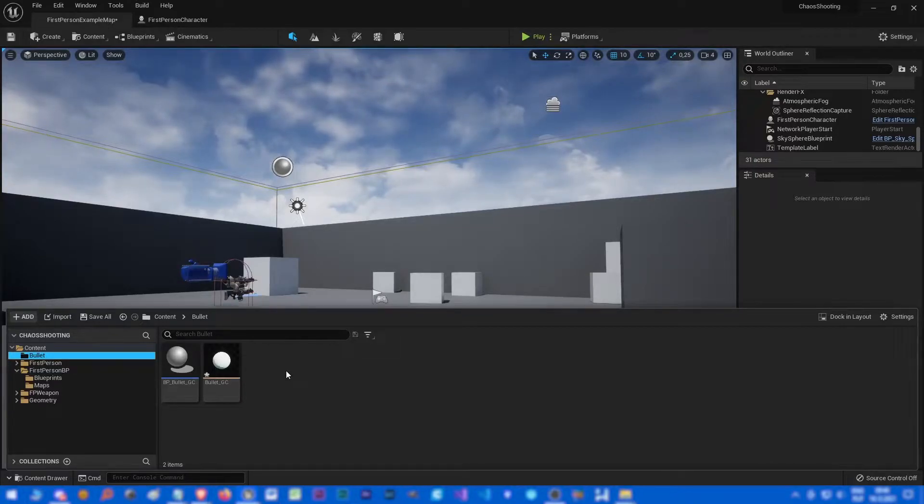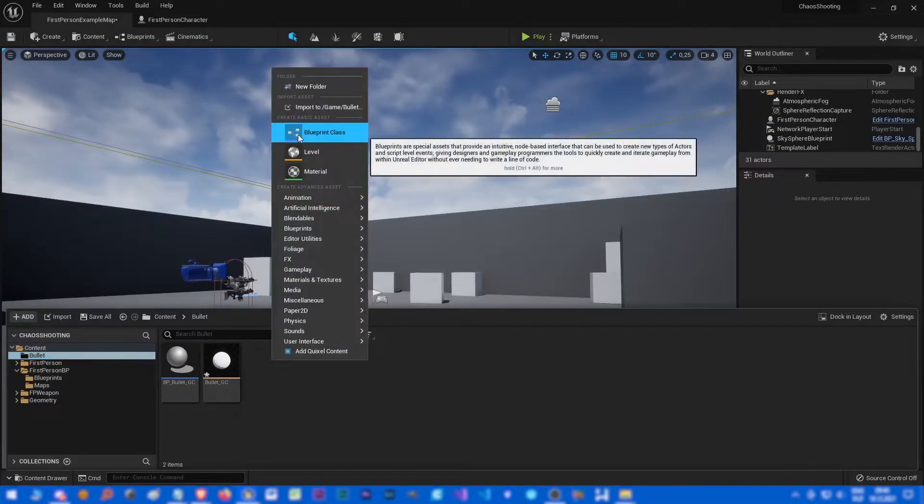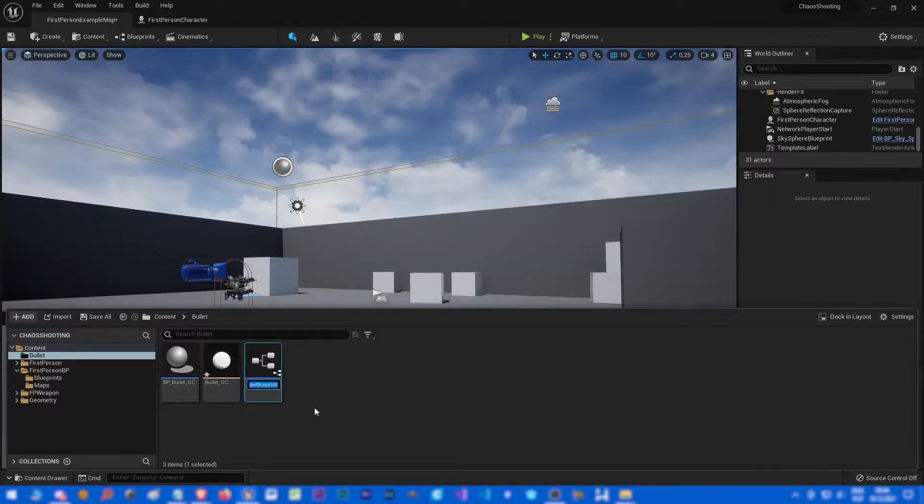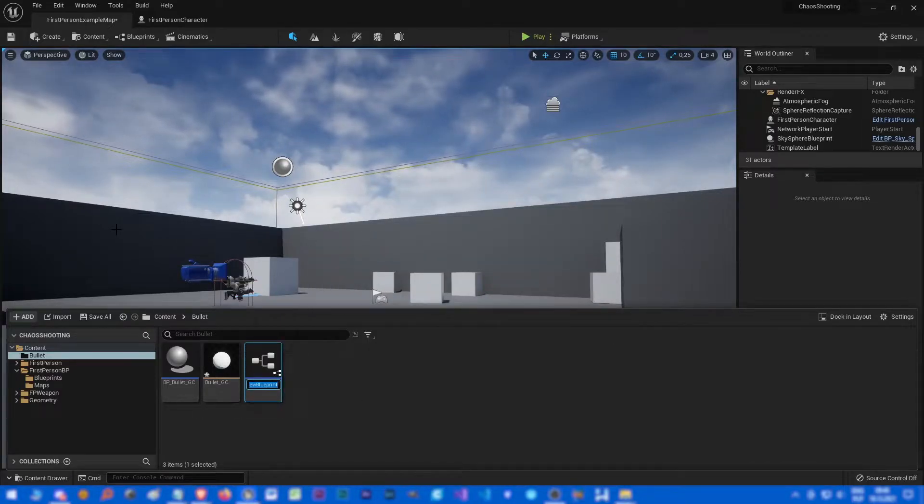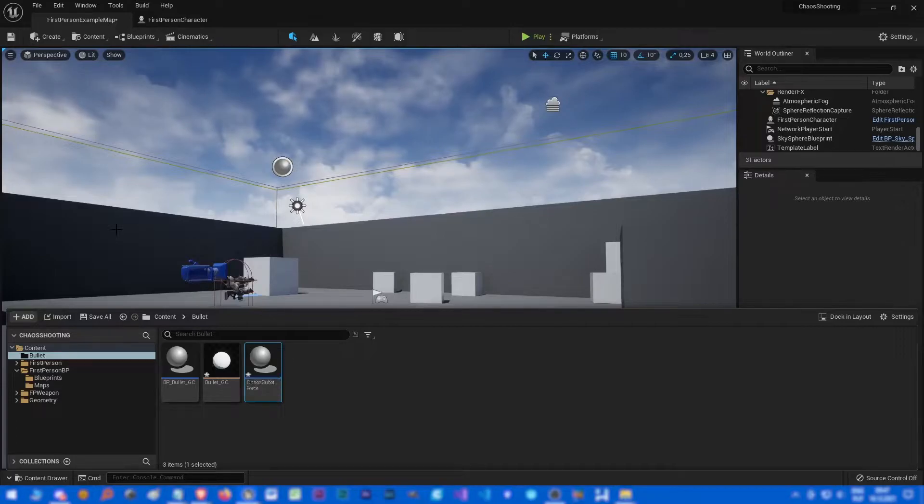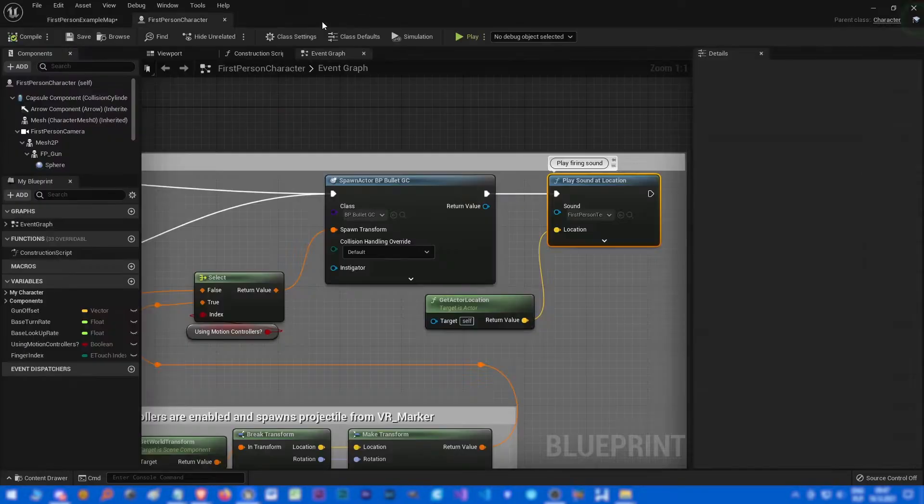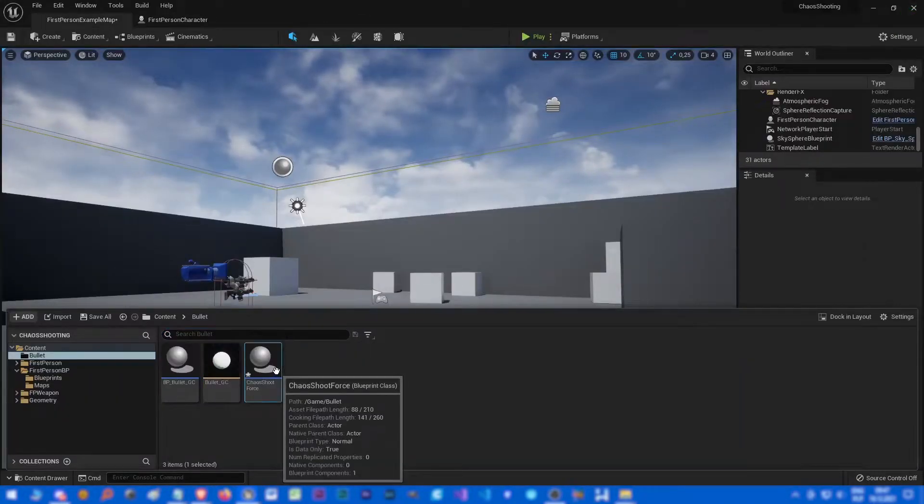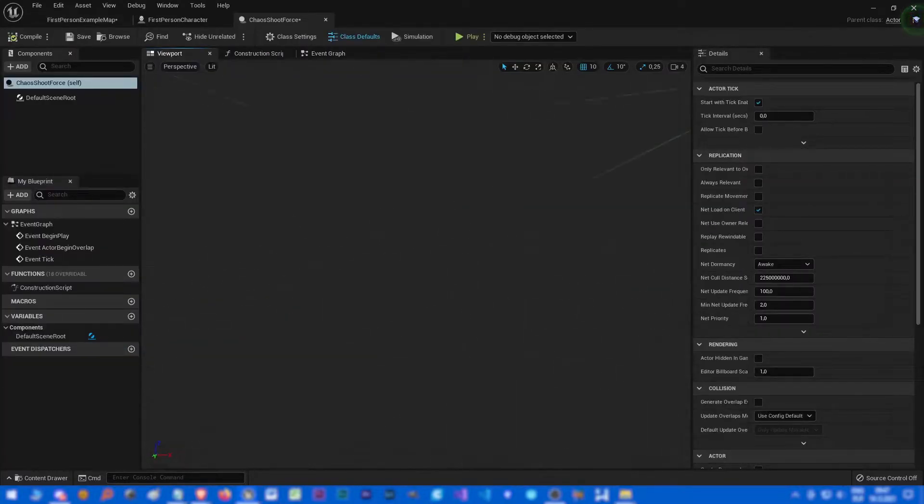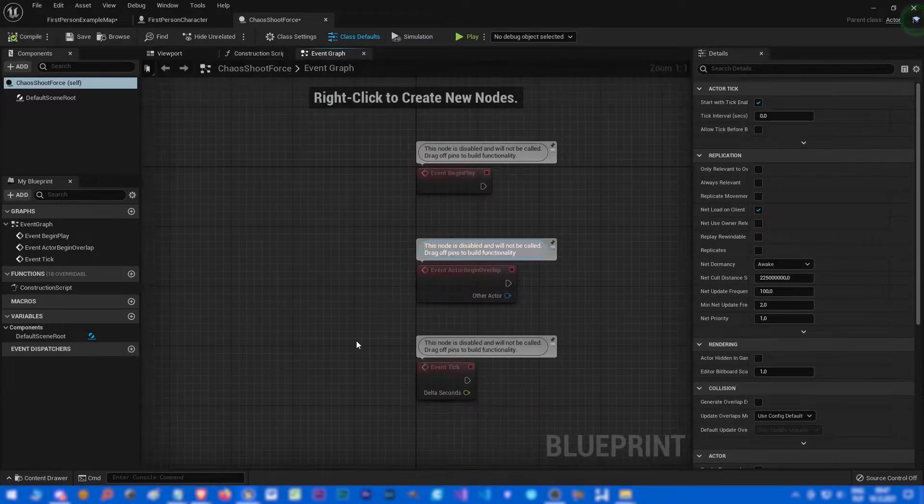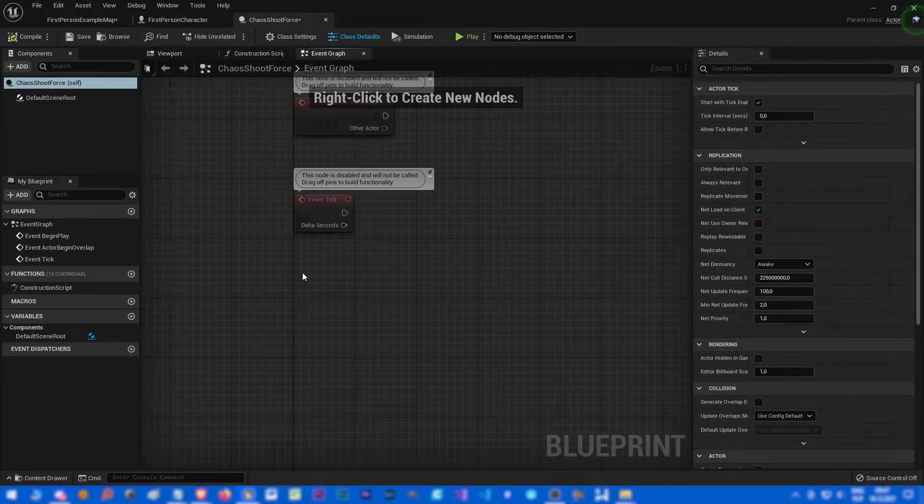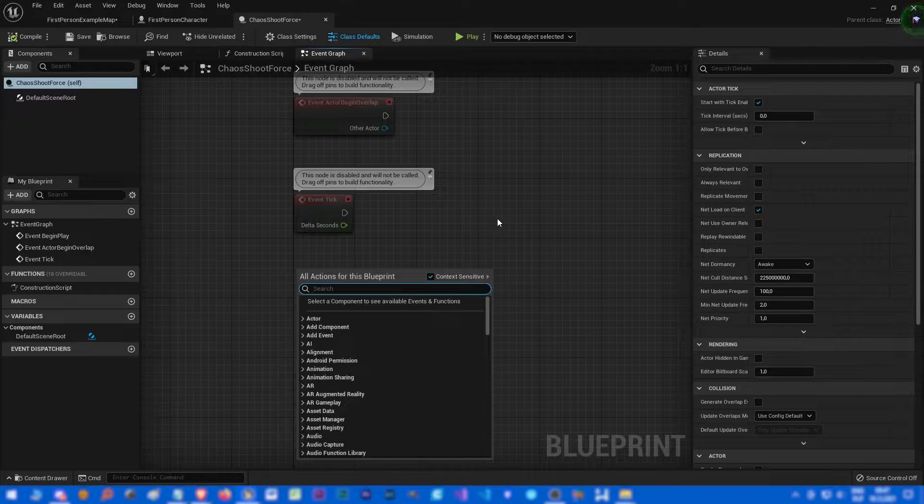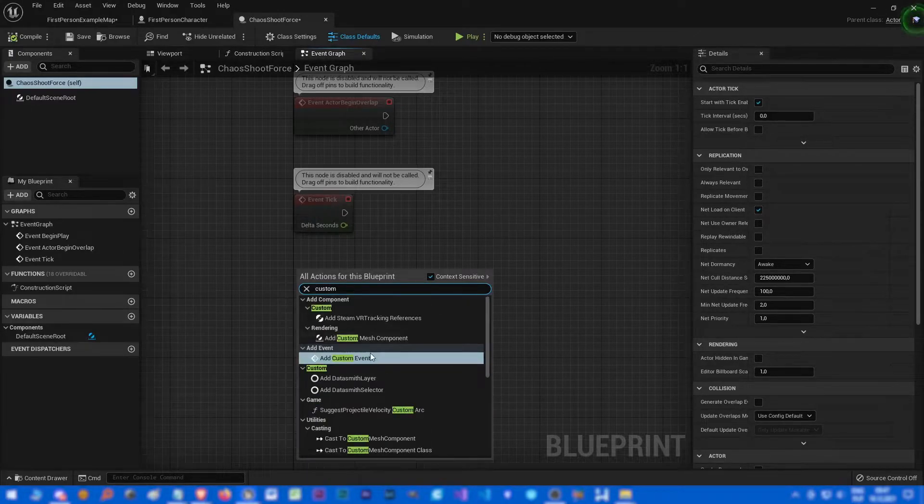So let's go to content browser to our bullet folder, let's right click new blueprint class actor. Let's call it something like chaos shoot force. Let's go to event graph, let's create a new event, add custom event, fire.